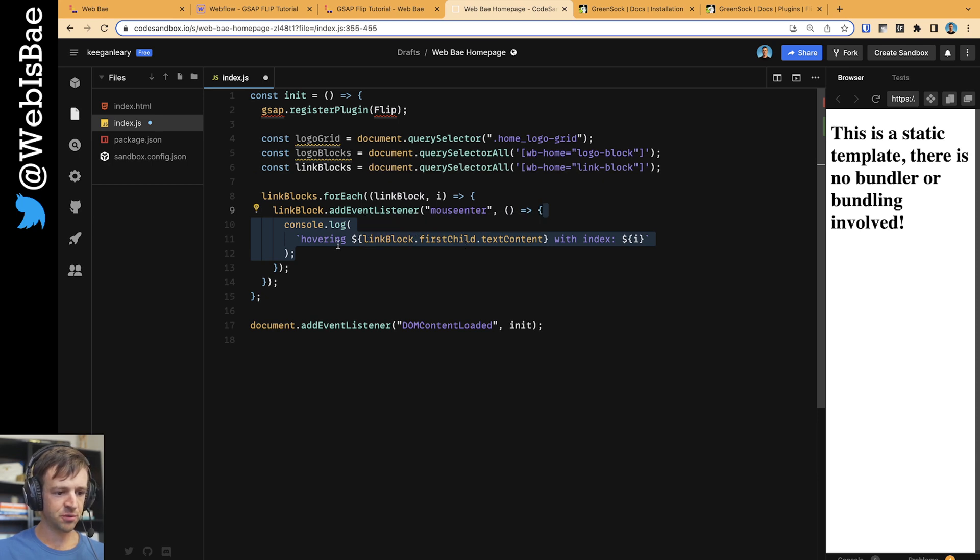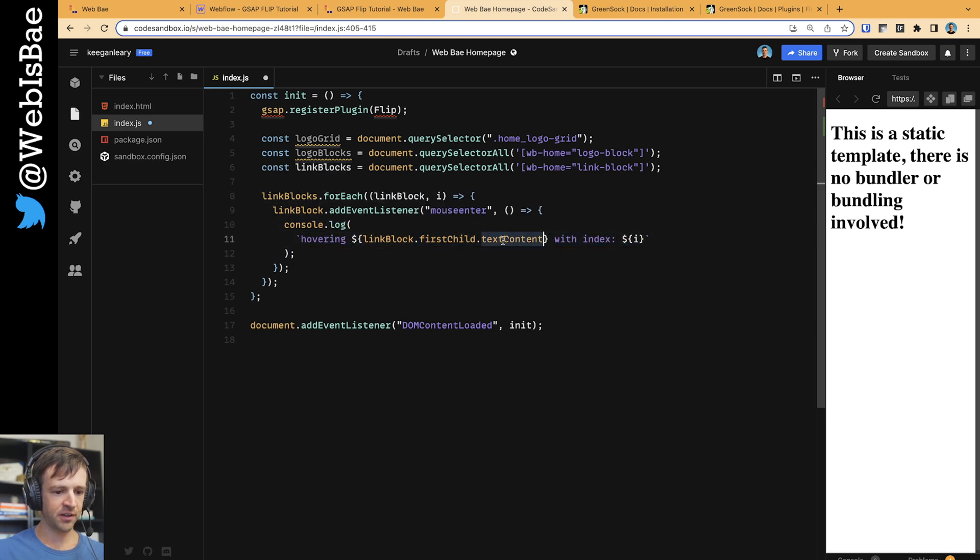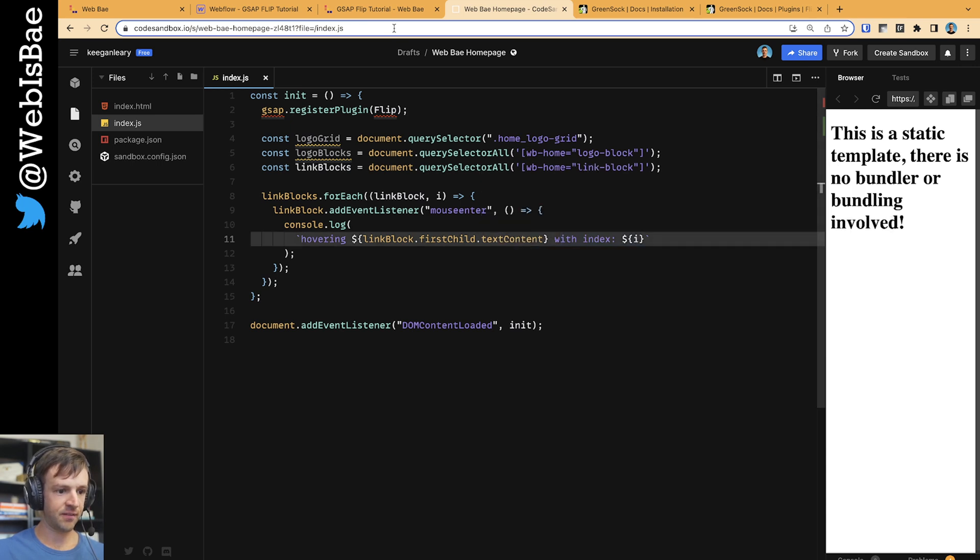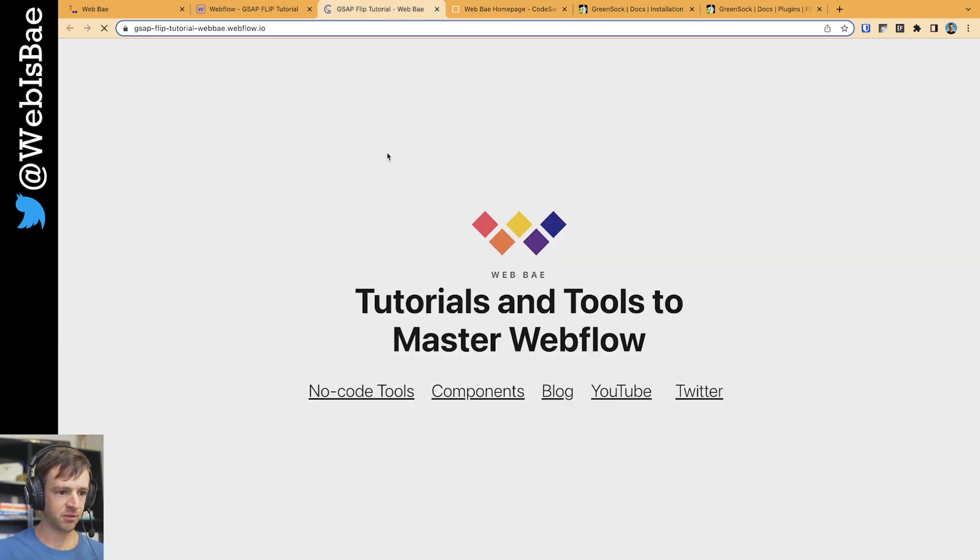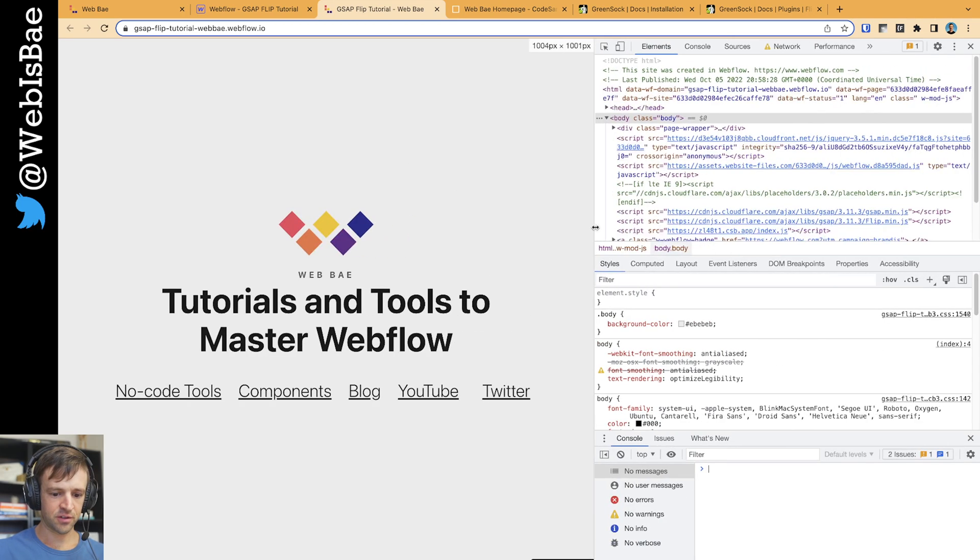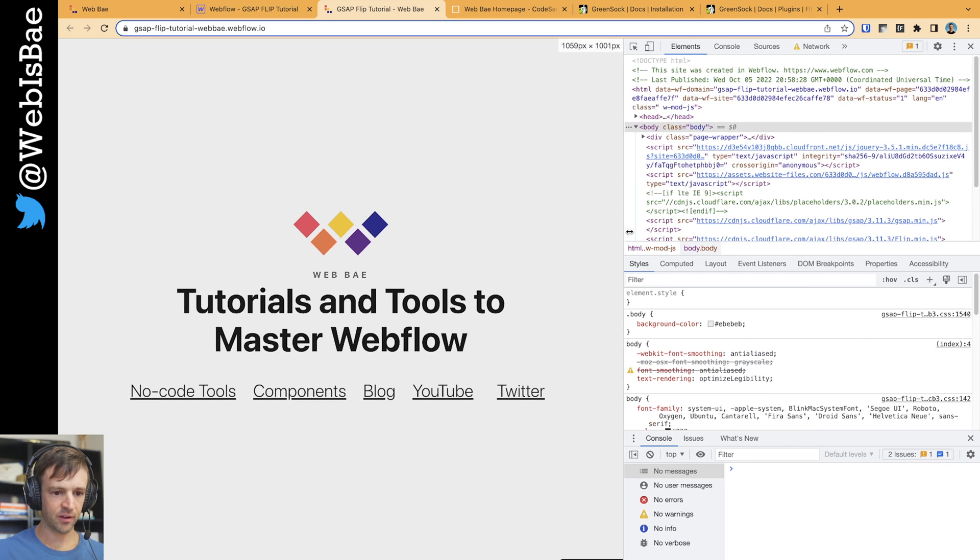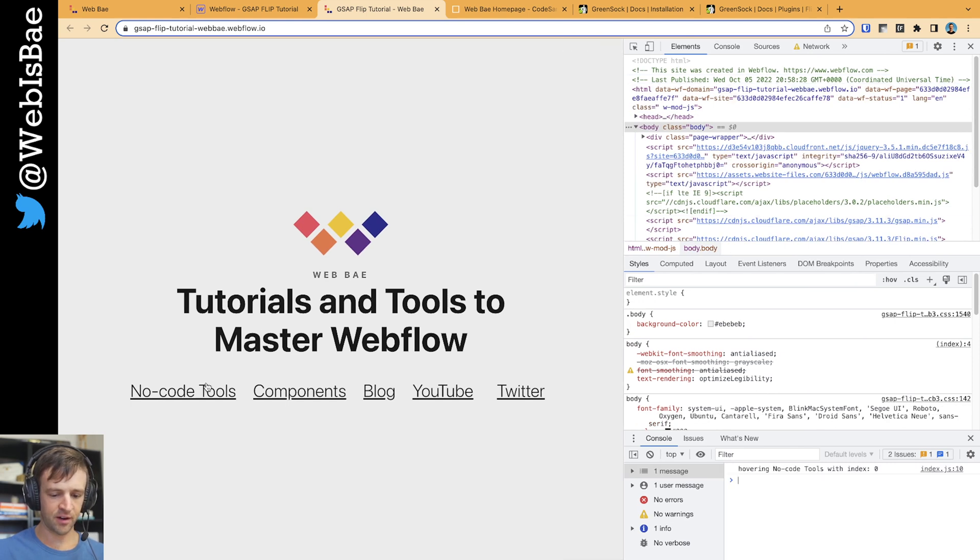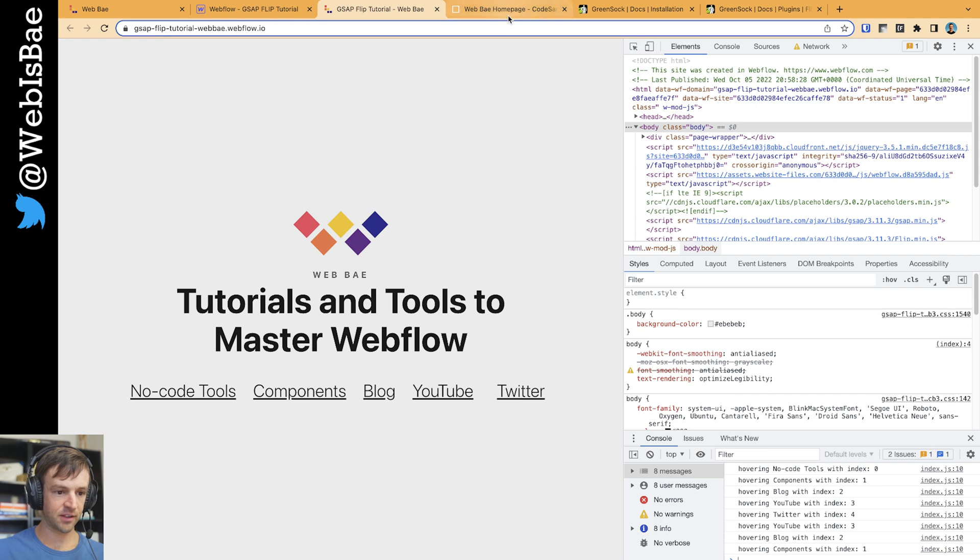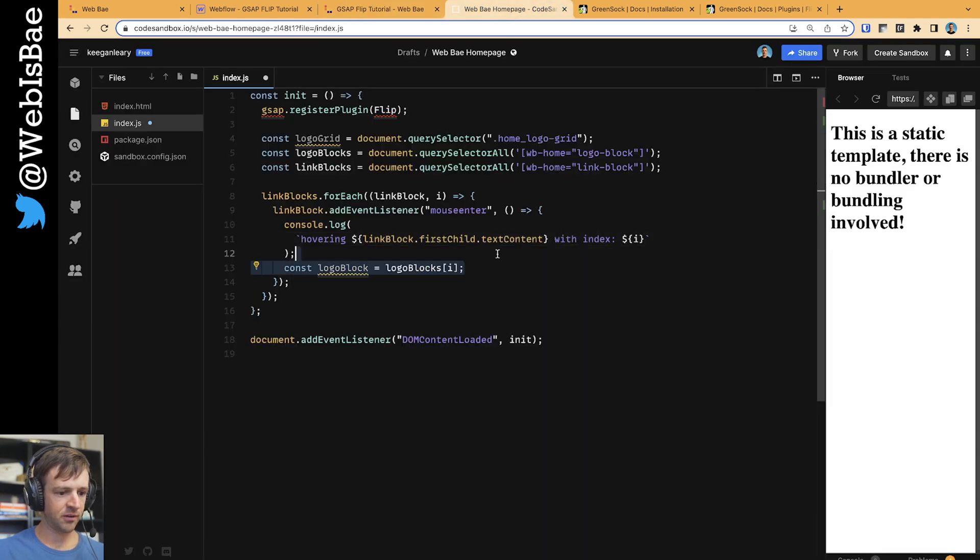Okay, and first thing we'll do is we'll just console log that we're hovering. And here I'm getting - I'm accessing the link block, we'll get the first child and we'll get its text content, and I will return what index that is. So I'll go ahead and save that just to kind of show you what's going on. I'm going to refresh this page and open the JavaScript, the Chrome dev tools here. And as I hover, you see hovering over no code tools with index zero, components with index one, blog index two. Okay, so we're accessing things correctly here.